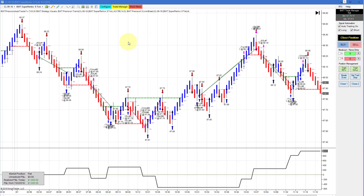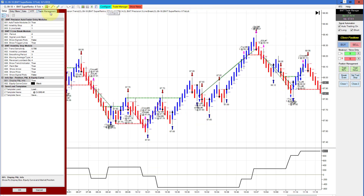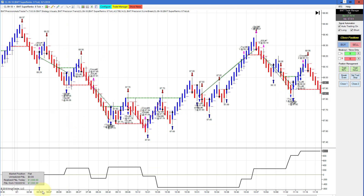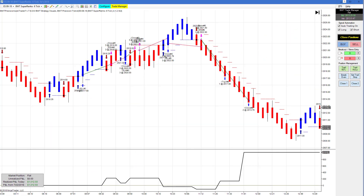Next we have crude oil on a Super Renko 8 tick. This chart has been doing well for us — it did $1,000 today using our line break logic, as you can see from the line break signals here. Our daily goal on this is $1,000, so we hit our daily goal with no slippage.